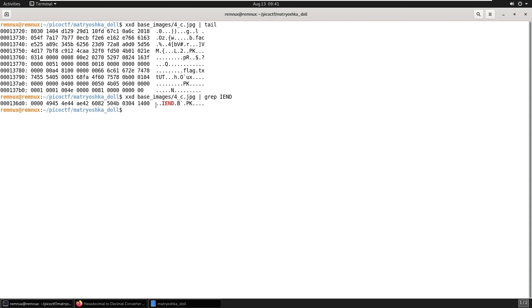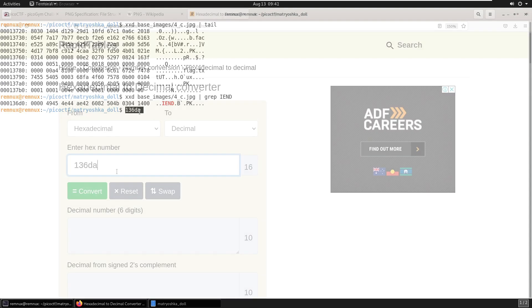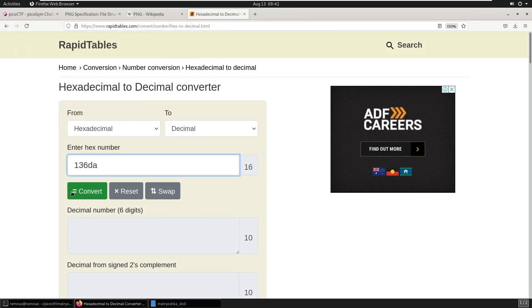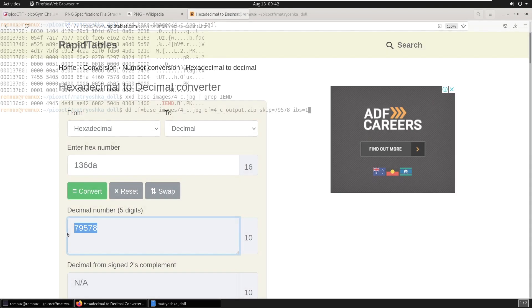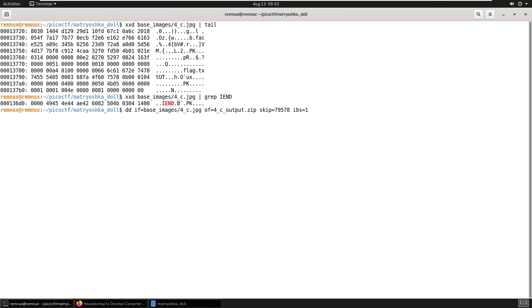And we'll count the characters. 0, 1, 2, 3, 4, 5, 6, 7, 8, 9, A. So we're carving from 1, 3, 6, D, A. Convert that again. And carve again.